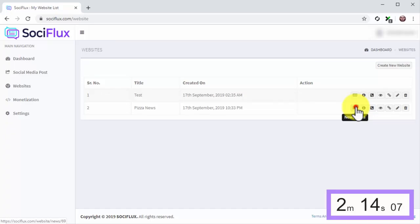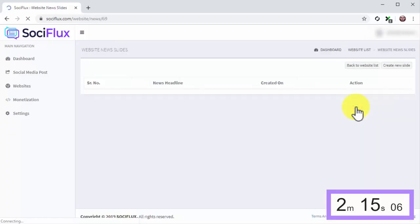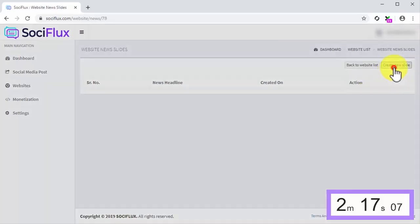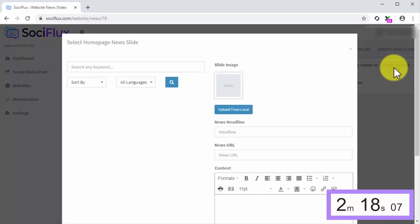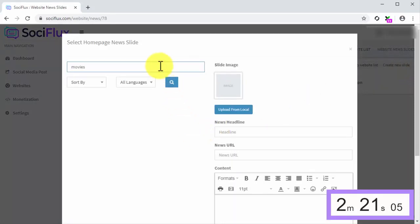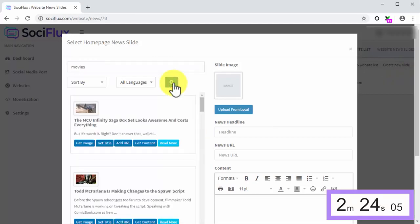Start the clock. First, click on the News Slides button. Next, click on the Create New Slide button in the following page. Now, enter your niche keyword into the Search Any Keyword field, and then click on the Search button.